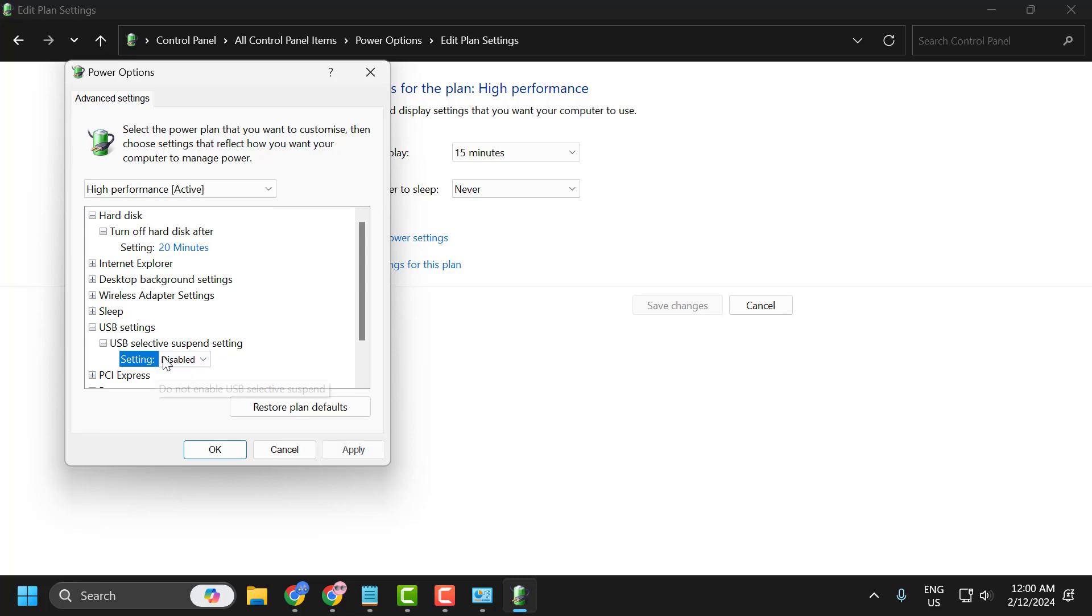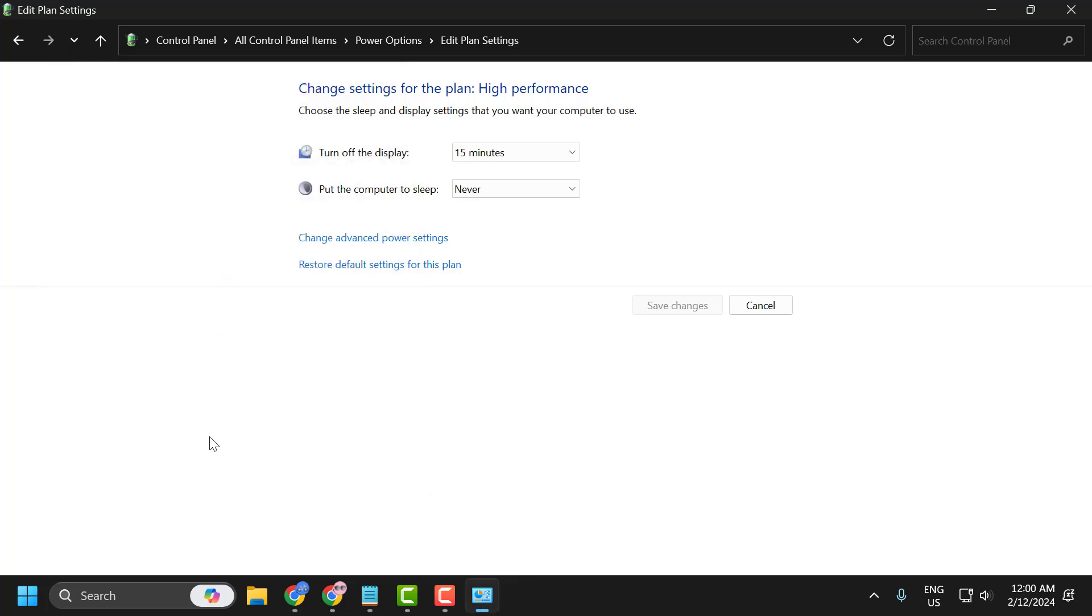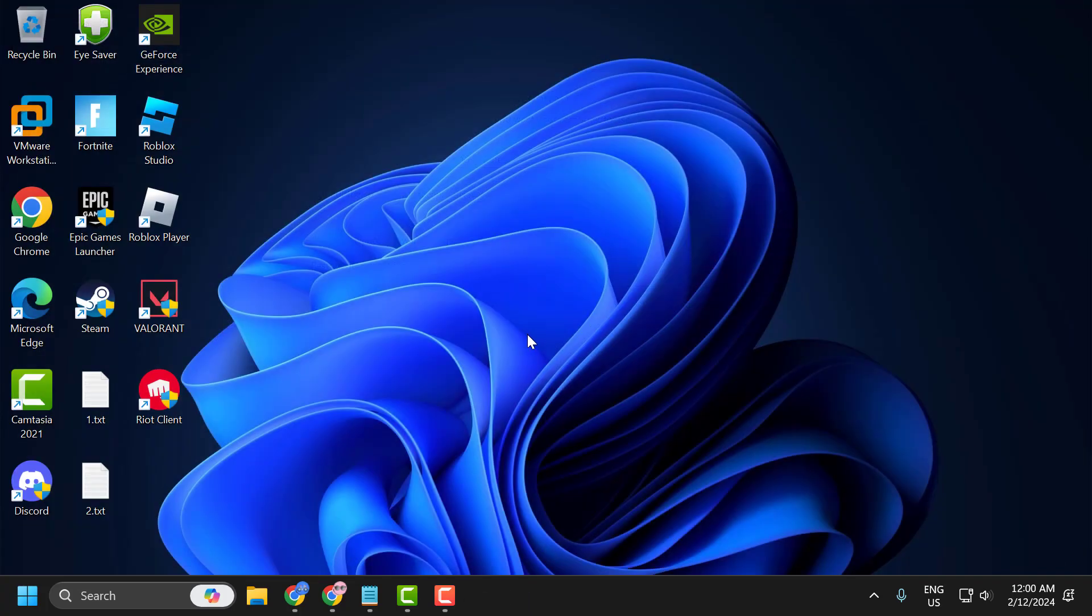Click on this dropdown and select disabled. Select apply and OK to save changes. Now close it. You can check if the problem is solved or not.